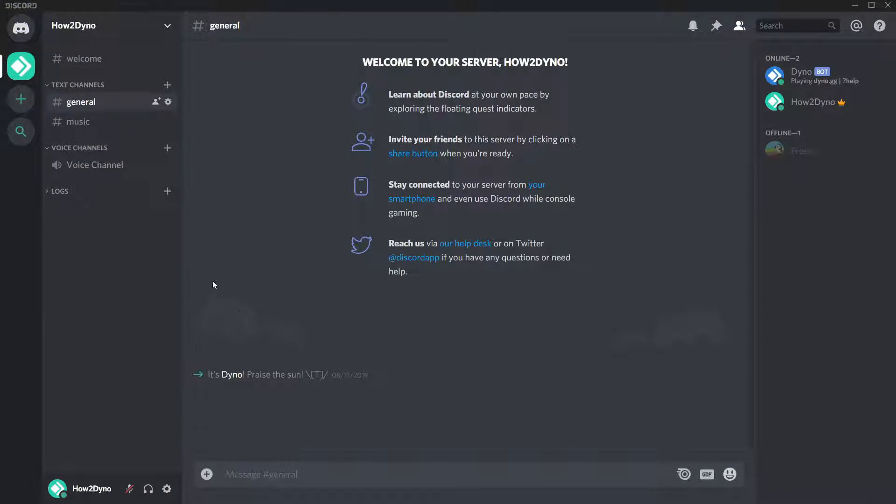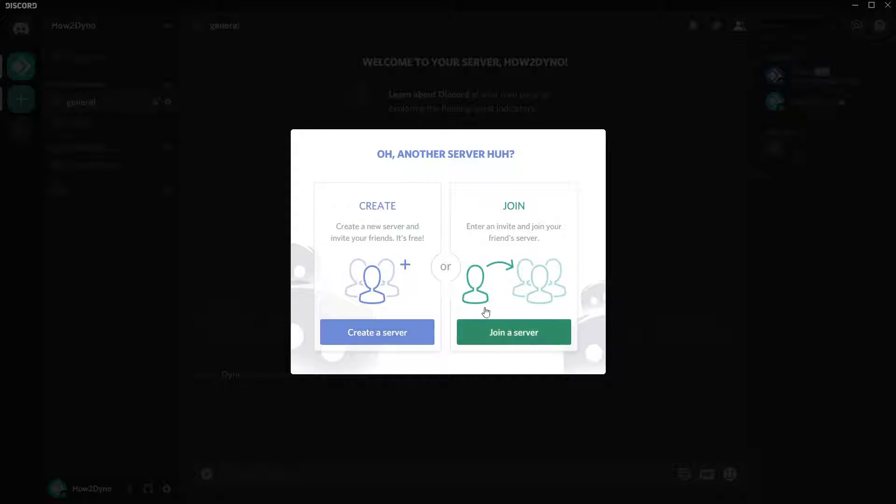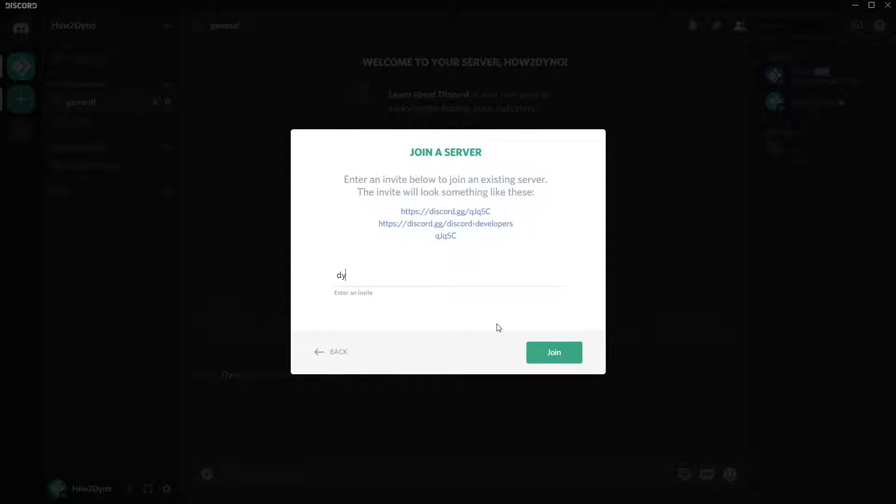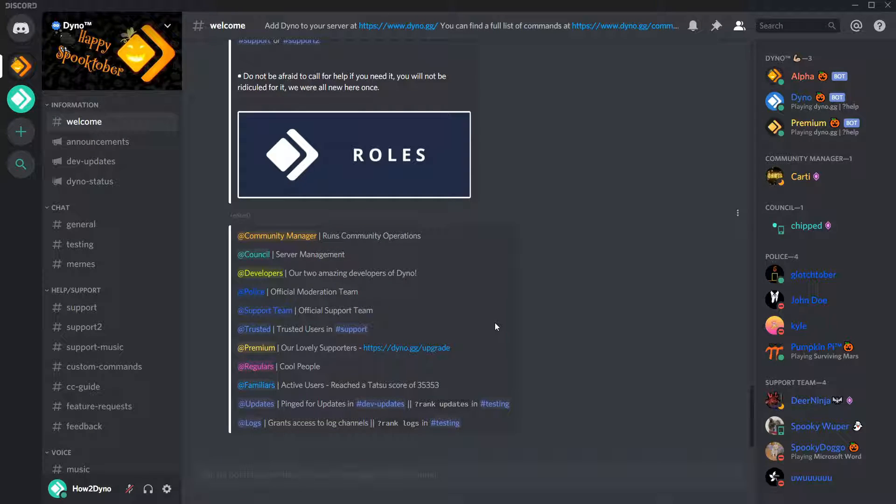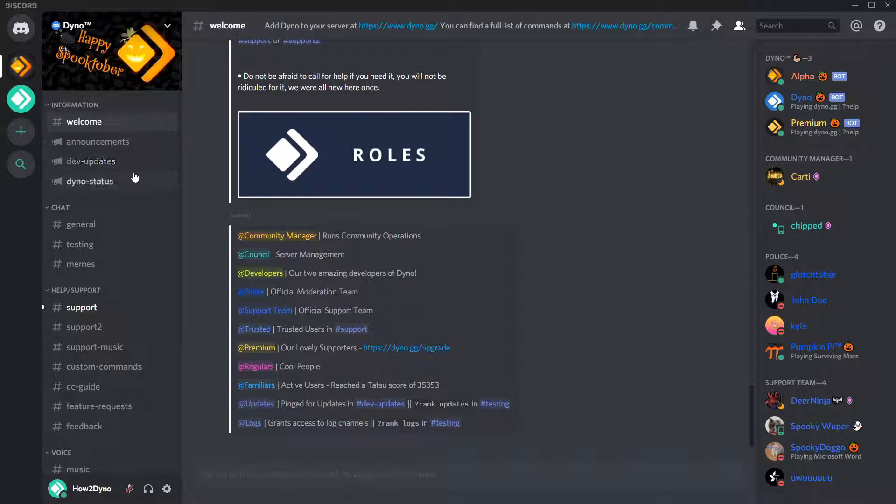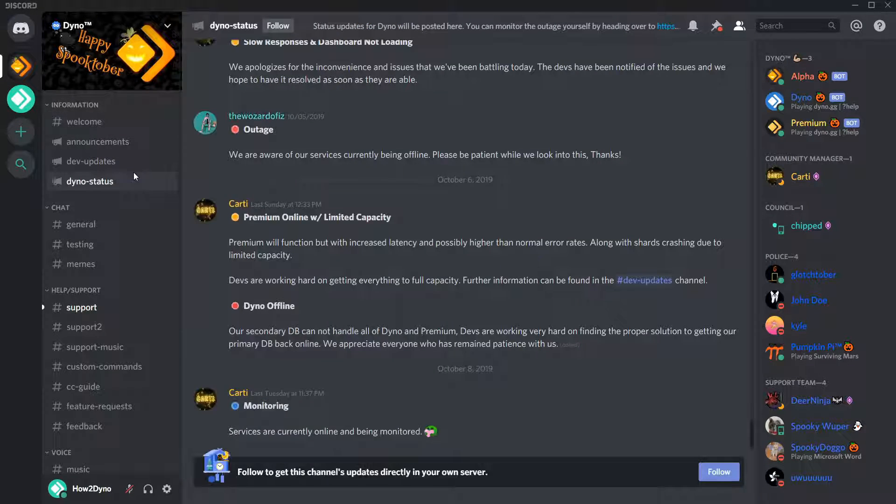Let's start by joining the Dino support server. The server invite will be linked in the description. Once you're in the server, check the Dino status channel for outage updates. You can also check the dev updates channel for more information if available.